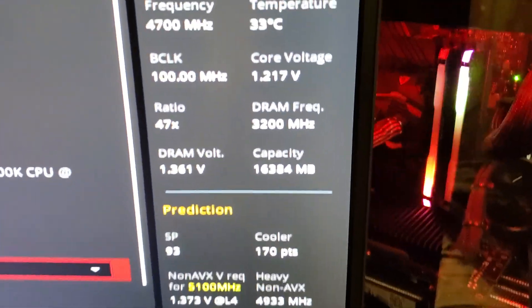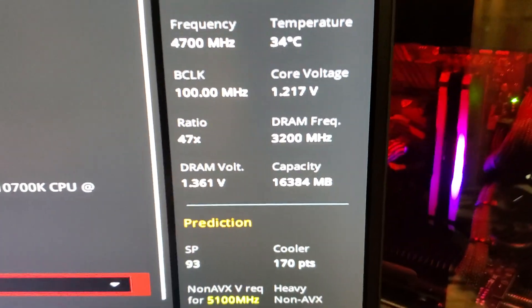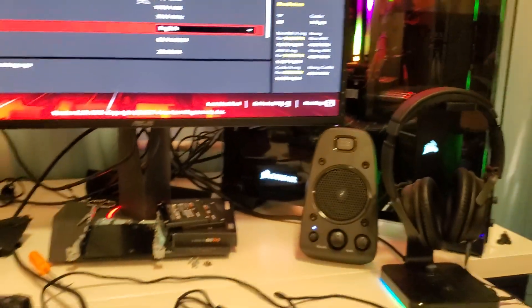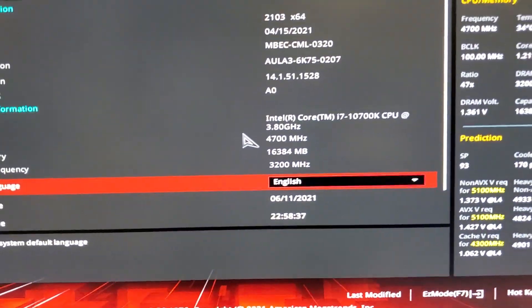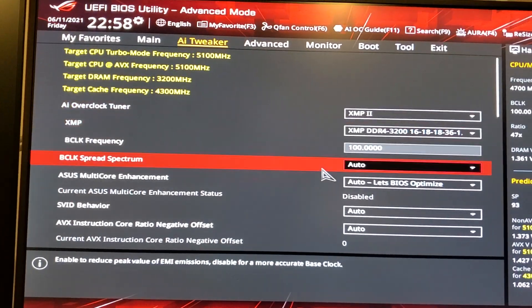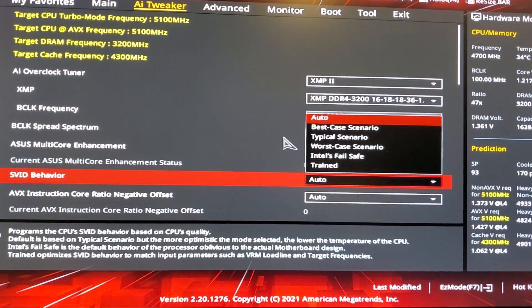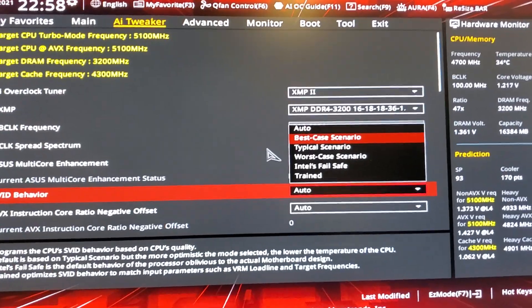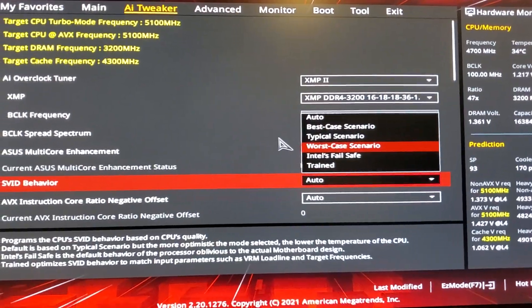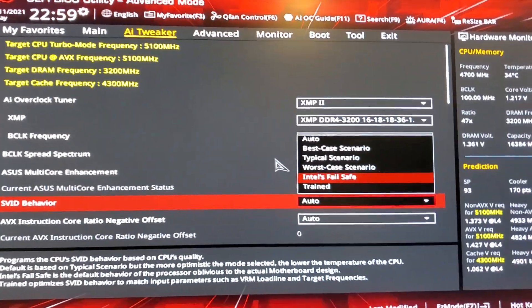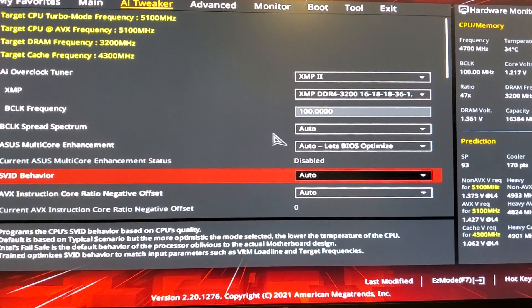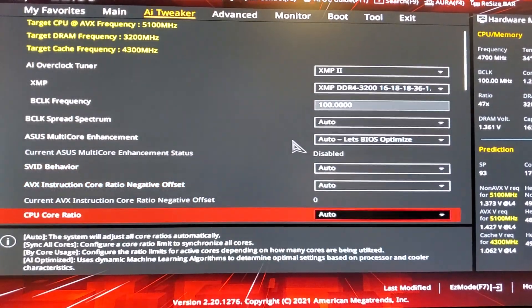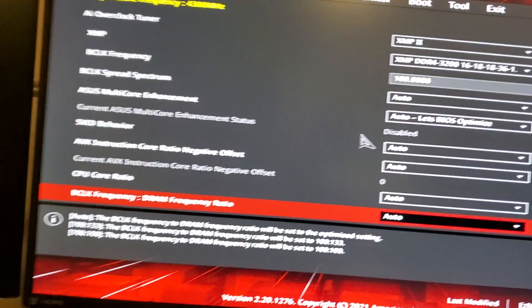So that's our stock setting: a set VID of 1.217V in the BIOS, and we just measured the voltage at the back of the CPU at 1.210V. ACES sets us up at the typical case of 0.6 milliohms; the best case is 0.01 milliohms, the worst case is 0.9 milliohms, and the Intel fail-safe case is 1.1 milliohms.